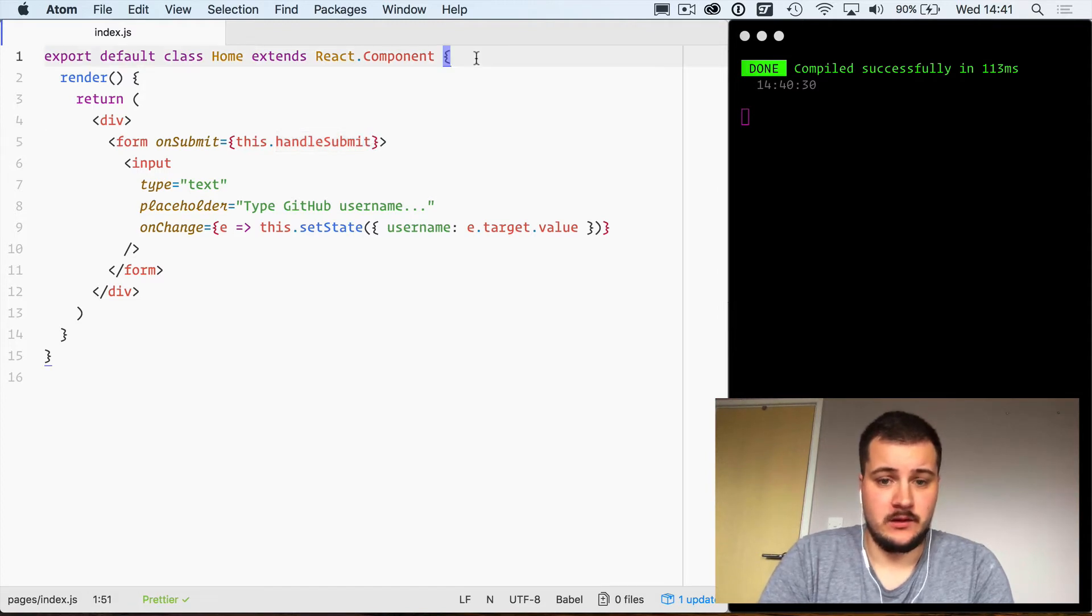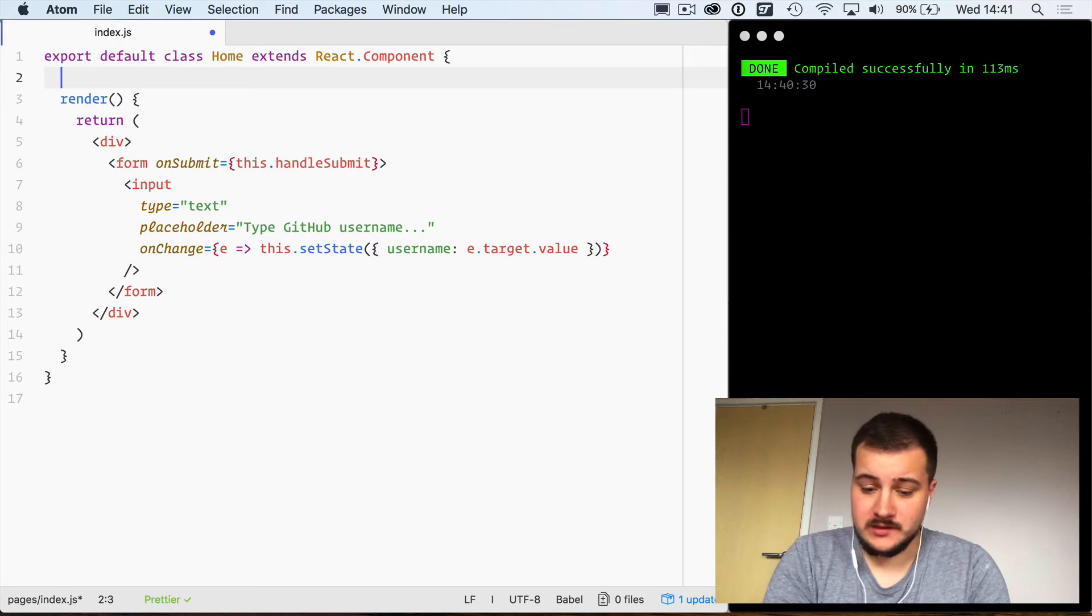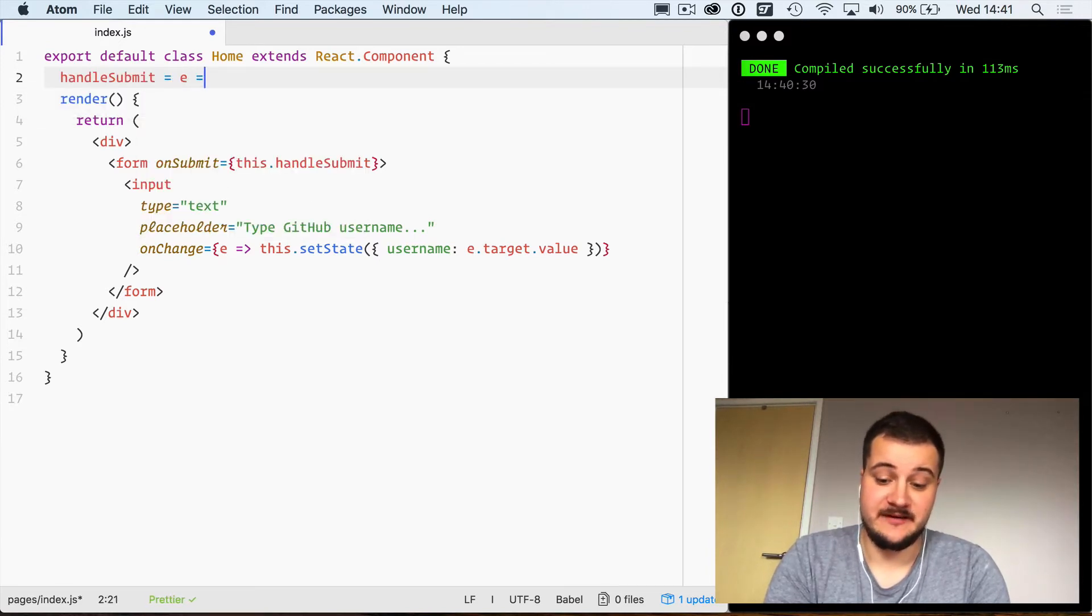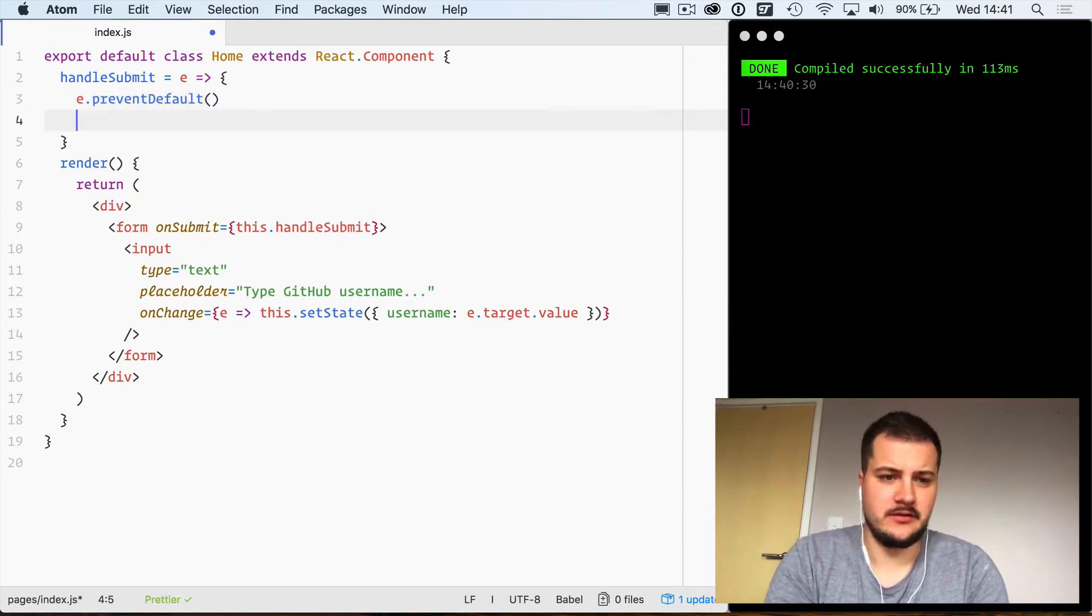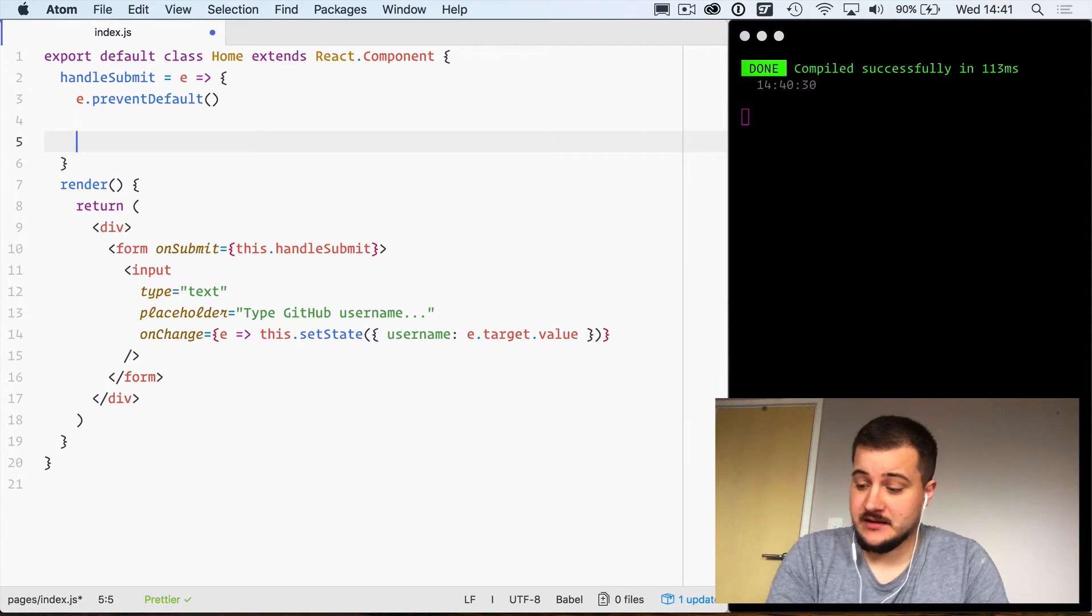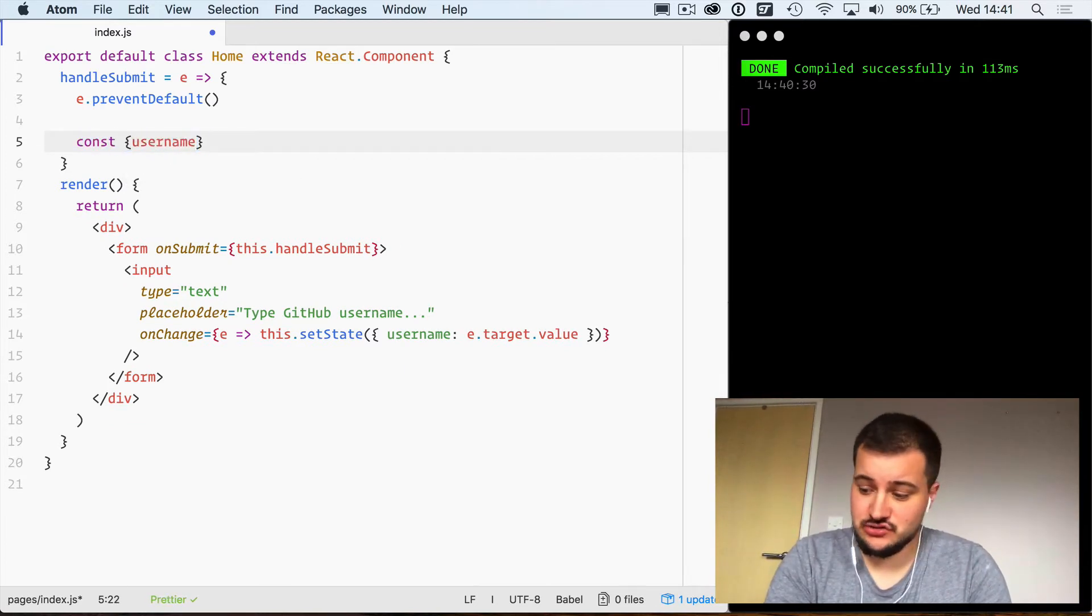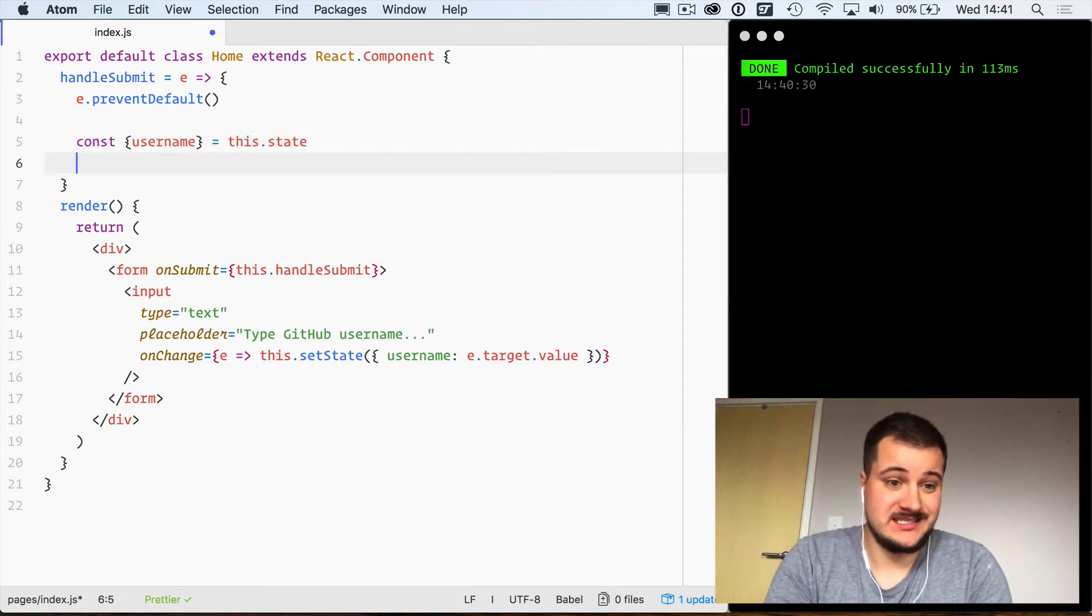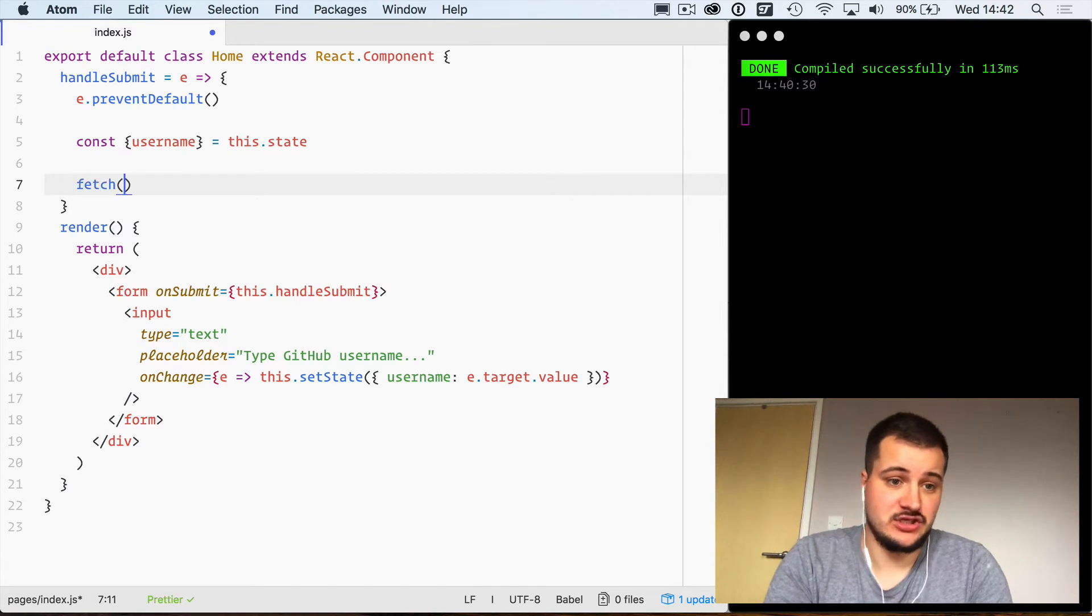We will define this function handleSubmit which takes the event. We need to prevent the form from doing its default thing so we just use e.preventDefault and that kind of stops that. Now using ES2015 destructuring, we will grab the username from state.